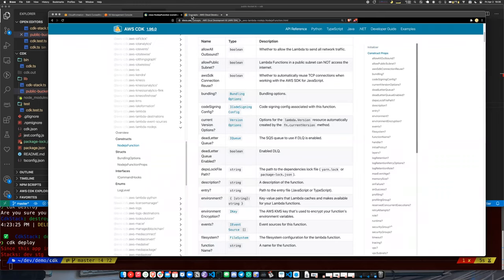If you're using another tool like Terraform or Serverless, it might be trickier to convert.